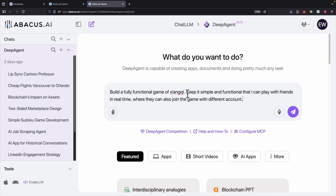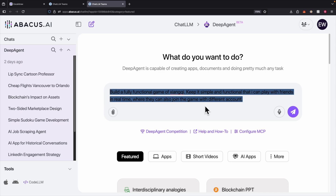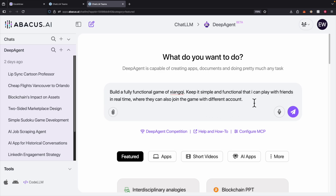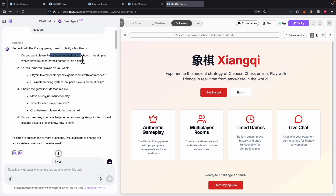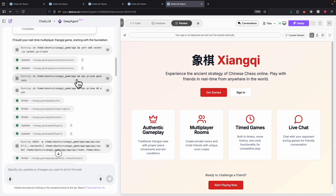Here I've instructed DeepAgent to create a fully functional game called Xiangqi, which is a Chinese board game, where players can join with different accounts. After providing the prompt, DeepAgent first asks some clarification questions about the accounts, multiplayer in real time, and undo functionalities.